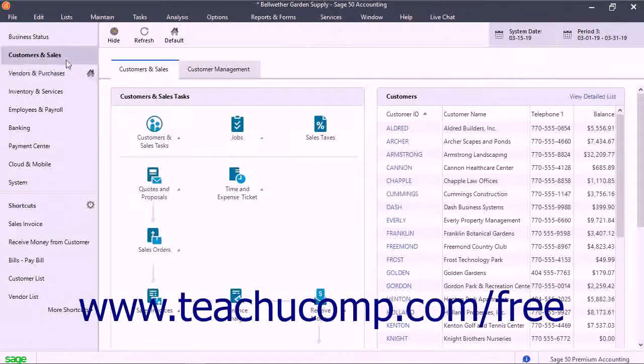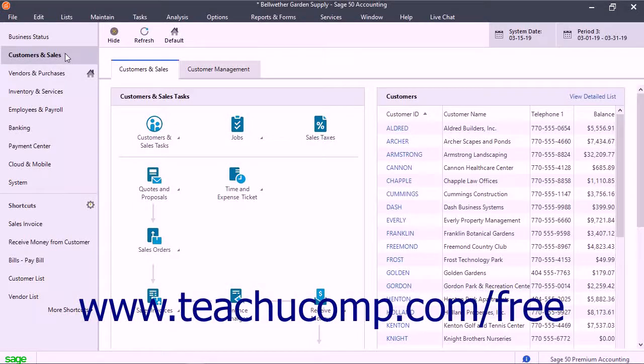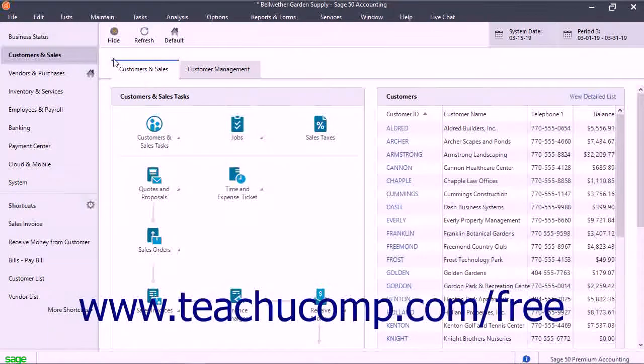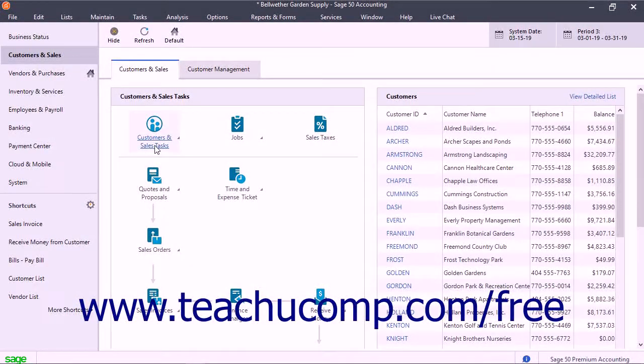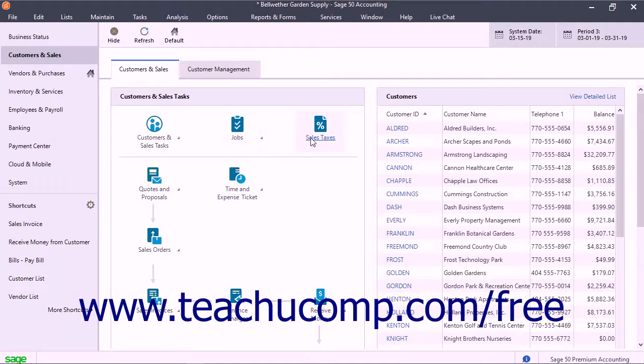For example, within the Customers and Sales Navigation Center, you can see that you should set up customers, jobs, and sales tax before creating invoices.